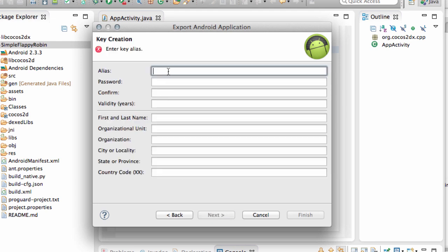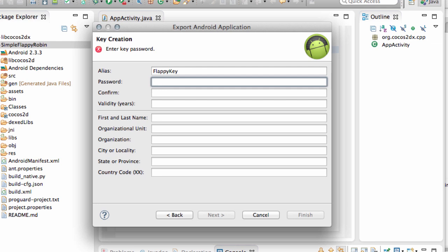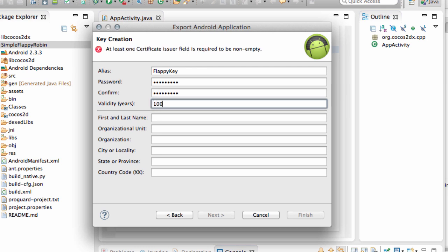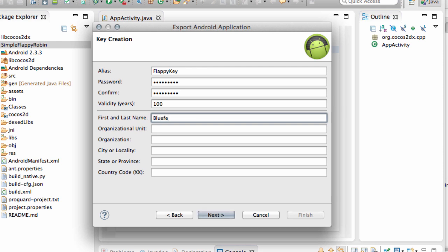And now we want to add the key. So I'm going to call it flappy key. And you want a password for the key. Validity I always give 100 years. And you just need just this top name here. First and last name I think. And that's it. Next.